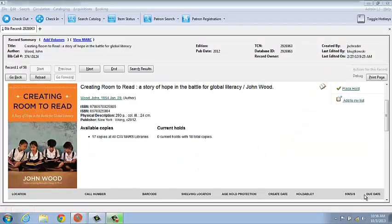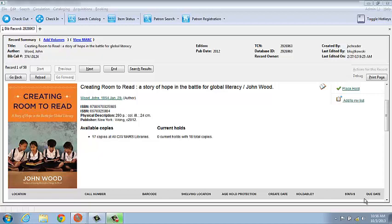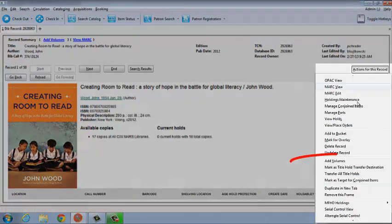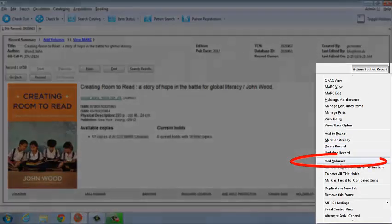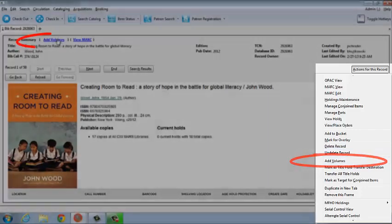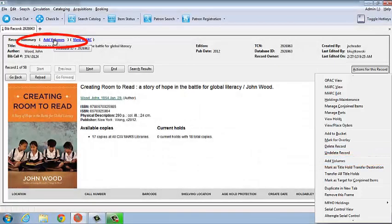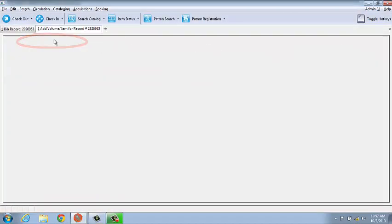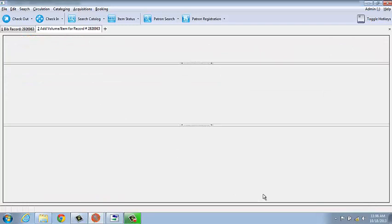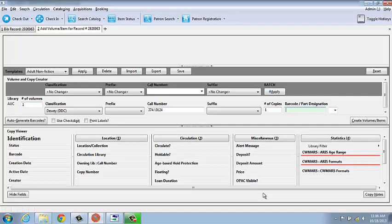We begin in the staff client where we've called up the bib record for the item that we're adding. From here, I select Add Volumes, either from the Actions for this record drop-down menu, or the Add Volumes link in the upper left corner of the screen. This displays the Volume and Copy Creator screen.